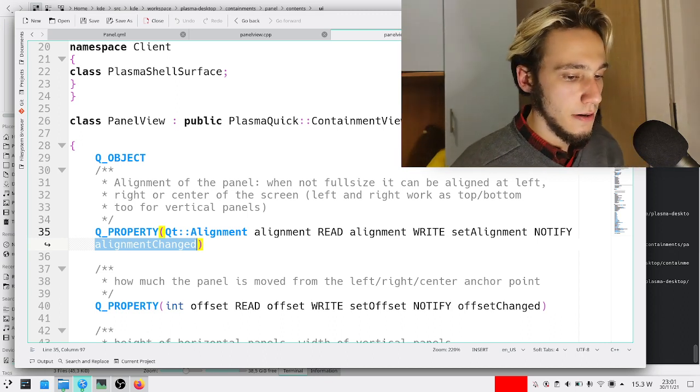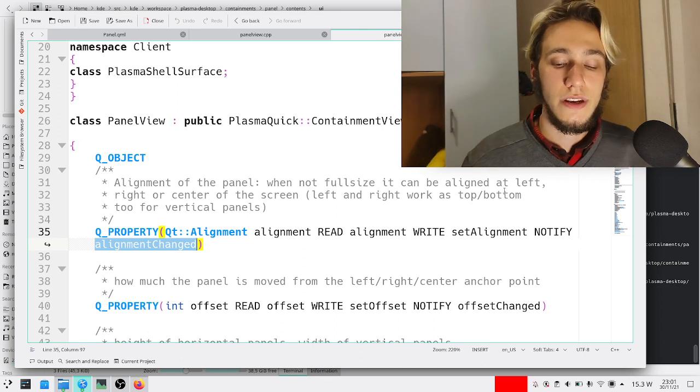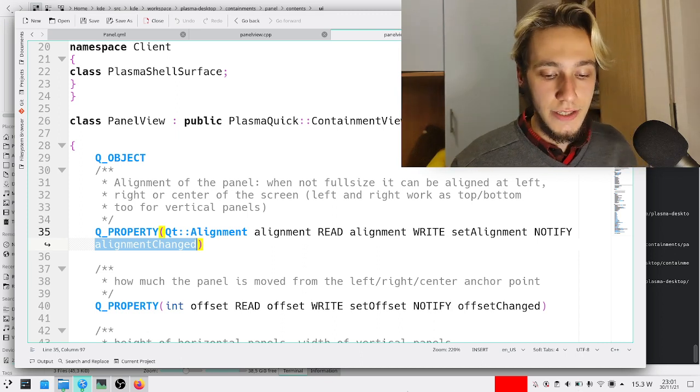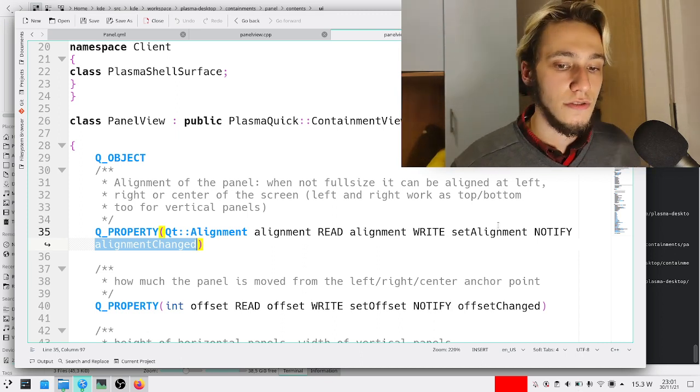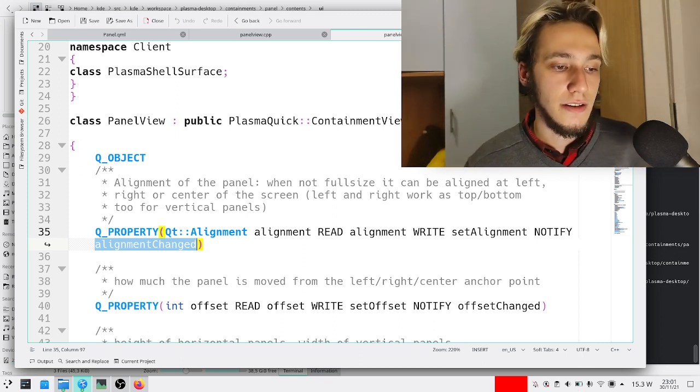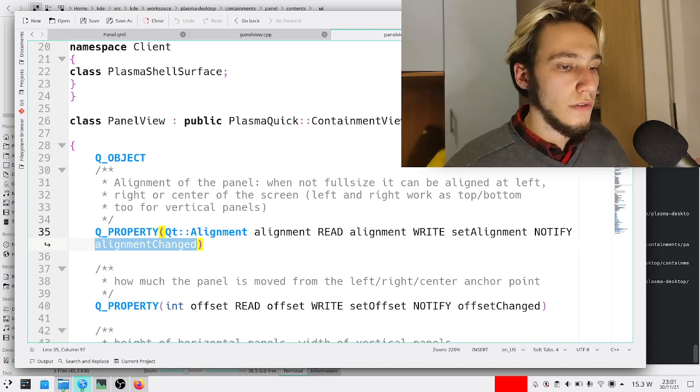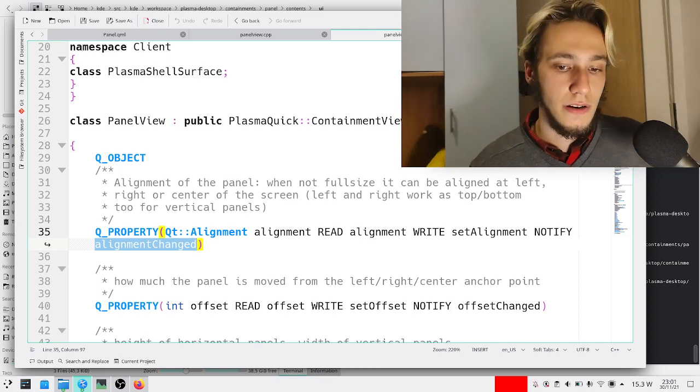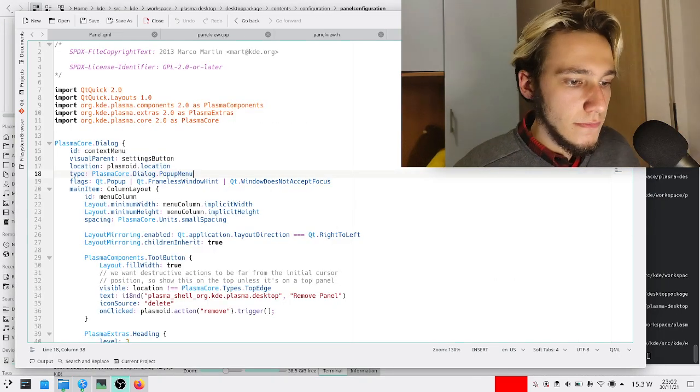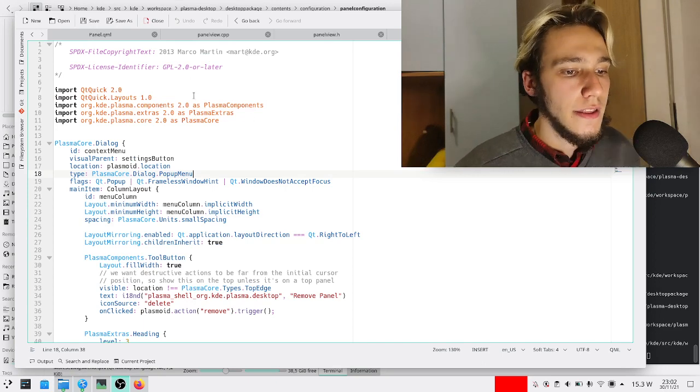But then we also need to add a button in the panel settings to actually set it. How do we do that? Well, let's pick up the code for the panel settings, and here we are.